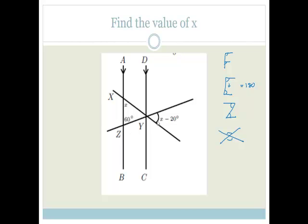Here, what they want us to do is solve for X — find the value of X. We should know that the angle sum of a triangle gives you 180 degrees. Probably the easiest way is to realize that this angle is vertically opposite to that angle there, so this is also X minus 20 degrees. And then we've got a little triangle shape here, and all the angles in the triangle have to add up to 180 degrees. So we've got X plus 60 degrees plus X minus 20 degrees has to add up to 180 degrees.